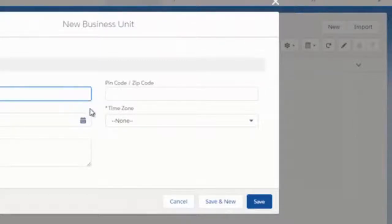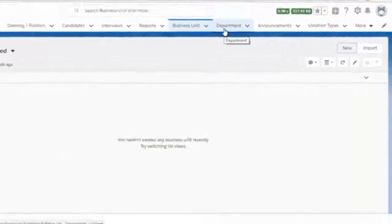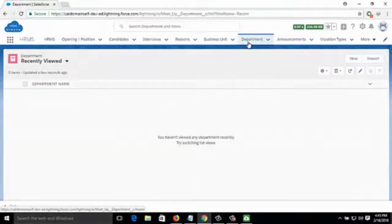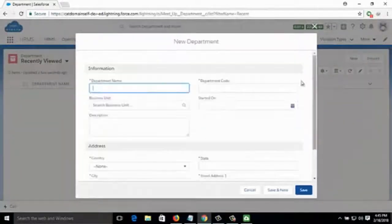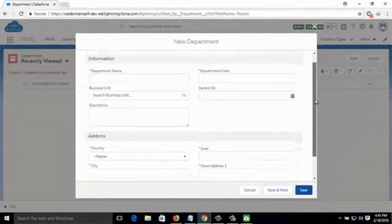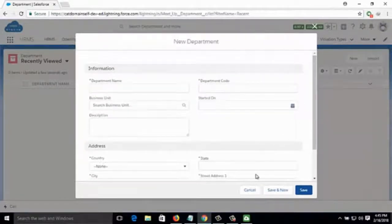Here you fill up the information and click Save. Under the Department section, you can see how many departments exist and add a new department — including department name, department code, which business unit it belongs to, start date, description, address, and all other details.